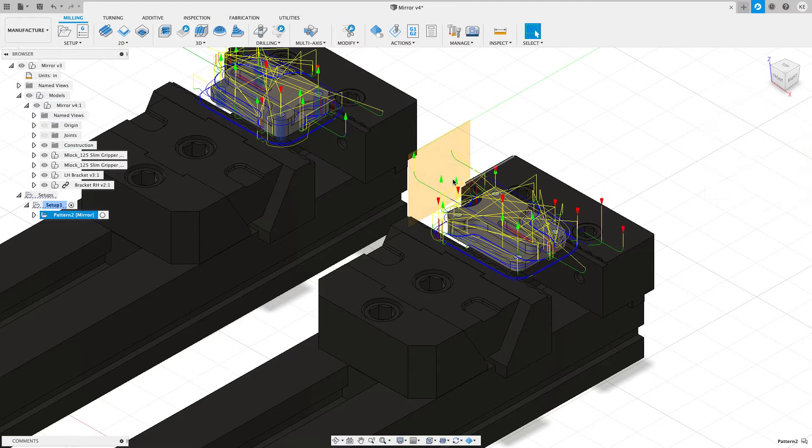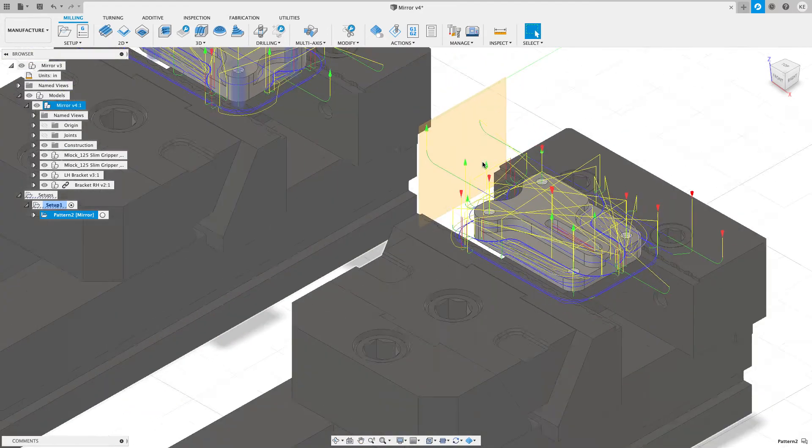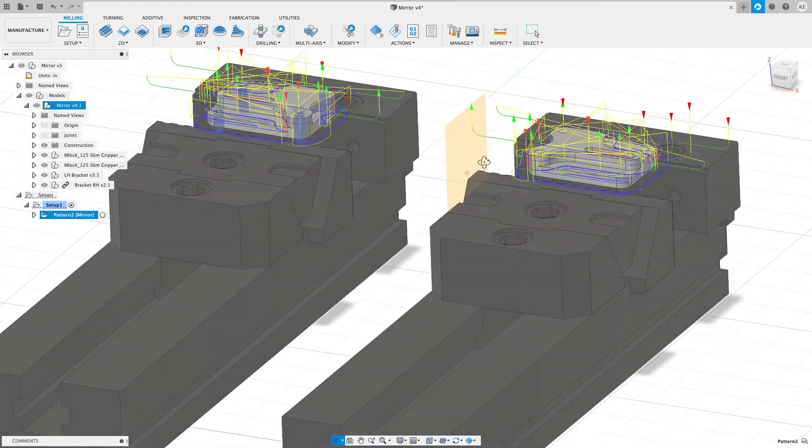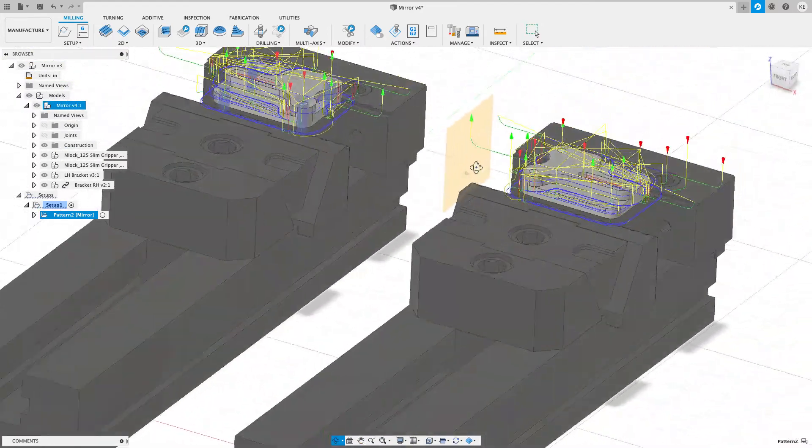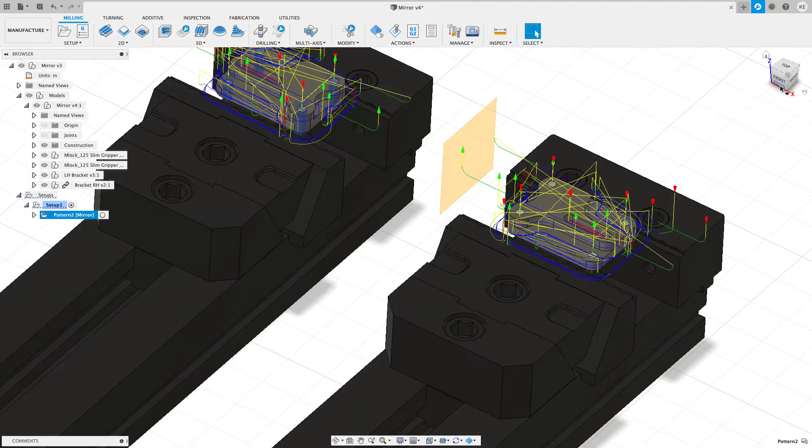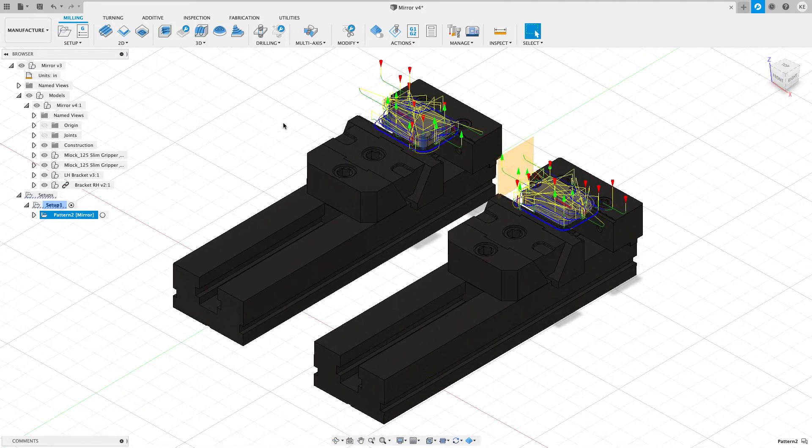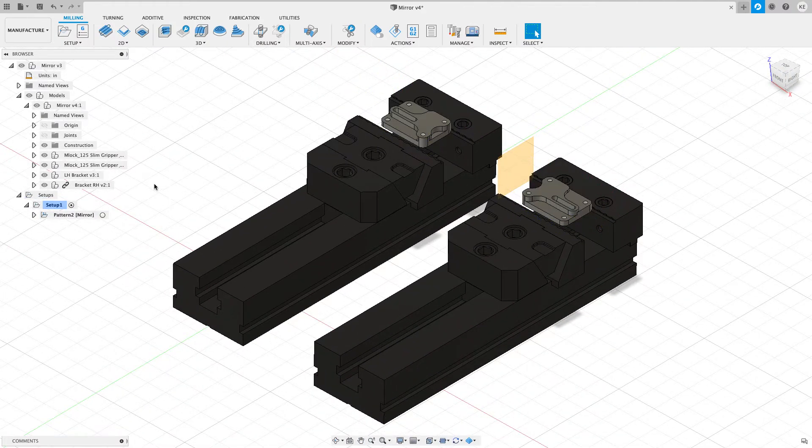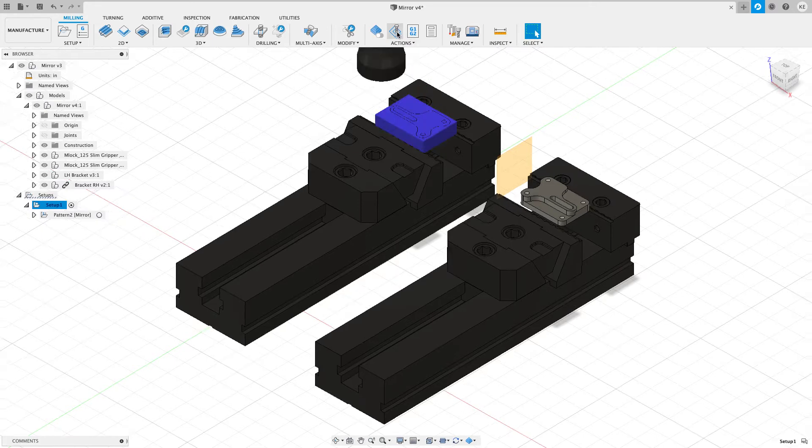it looks like our work is done. So we can see that that toolpath fits perfectly the right hand version. And it looks like everything is good to go. So let's simulate this toolpath and see if that's the case.